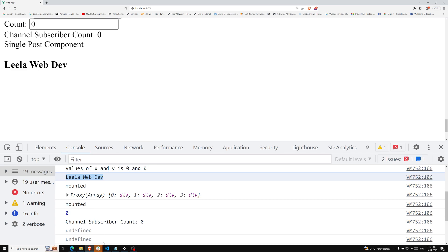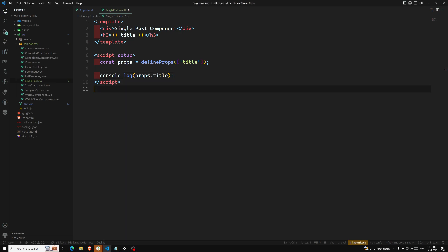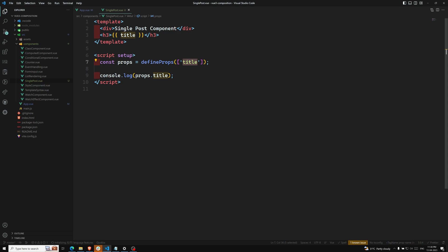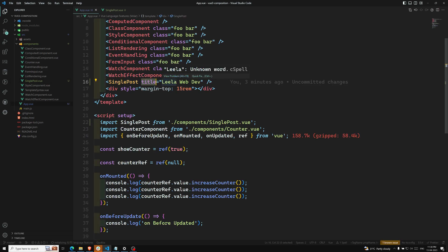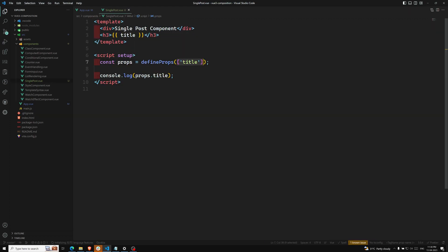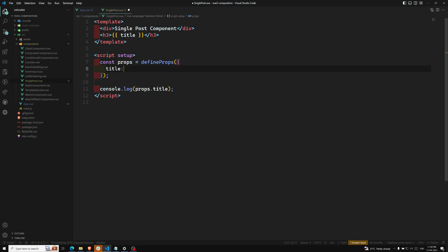Note that defineProps is equivalent to the props option in the Options API. Instead of declaring props as an array of strings, we can also use object syntax. With object syntax we can specify the expected data type of each property. For example: `defineProps({ title: String })` — this means the component expects 'title' to be of type String.